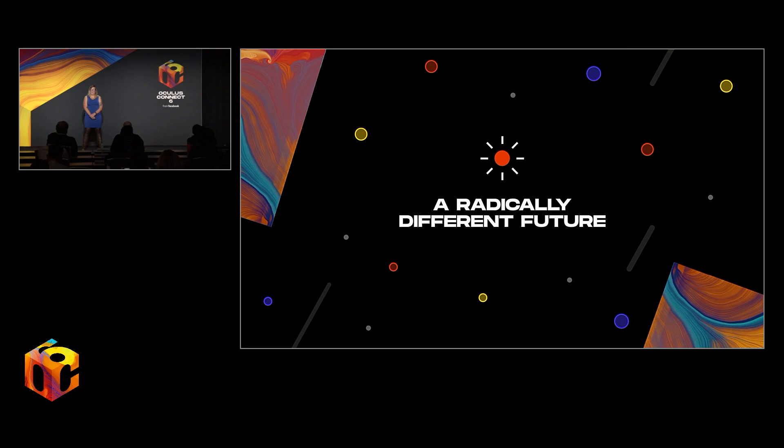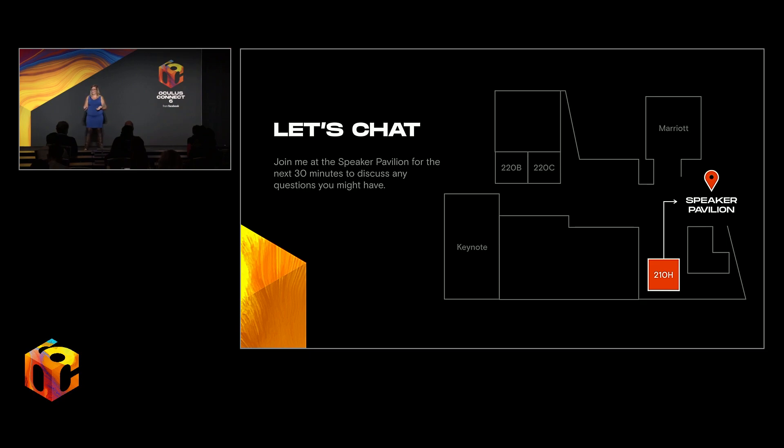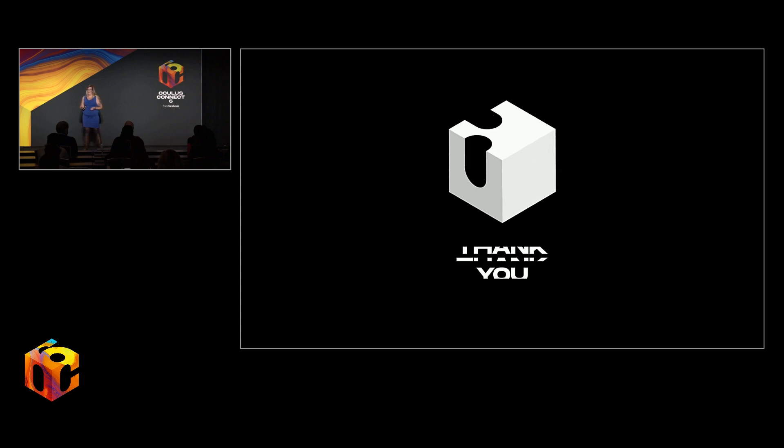And as the technology slowly begins to deliver on that promise, new communities will continue to spring up in its wake. We're honored to continue fostering those communities and their growth alongside all of you. And now I'd like for this talk to become a conversation, so if anyone has questions or thoughts that they'd like to share, I'd be more than happy to chat with you in the speaker pavilion just outside. Thank you.